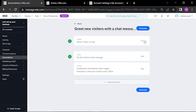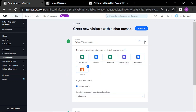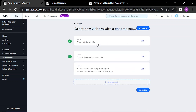You can edit whatever you want here — the workflow, site member, inbox, when the greeting message will trigger, and the action to send the message, including what the message says. You can also add an additional action here.